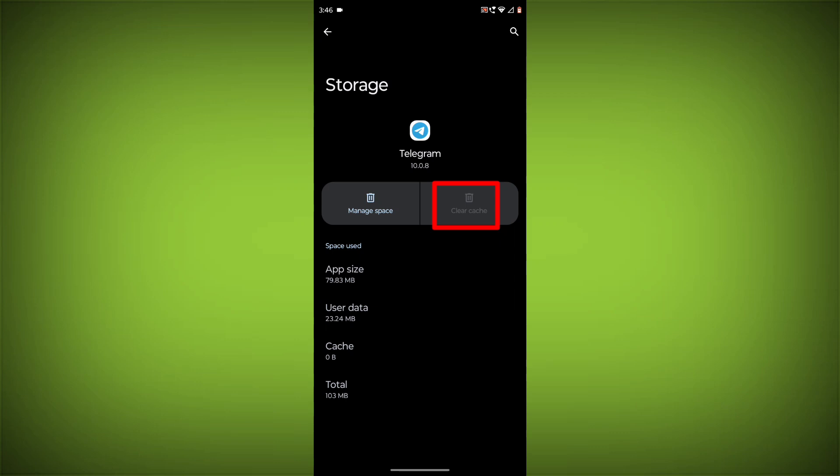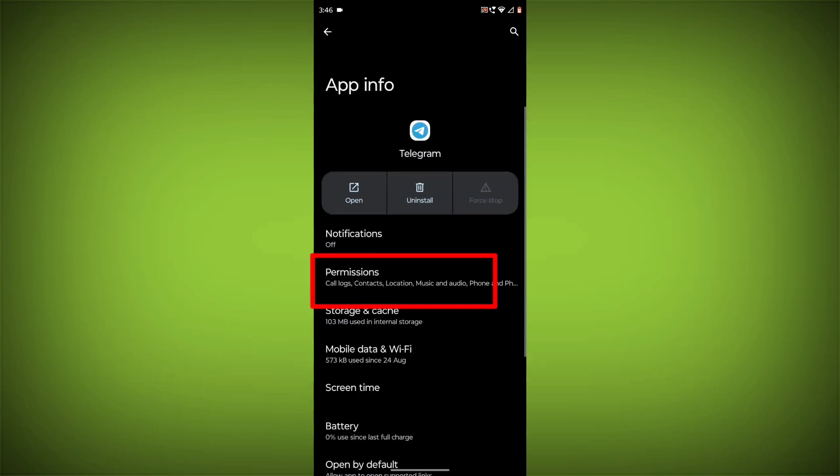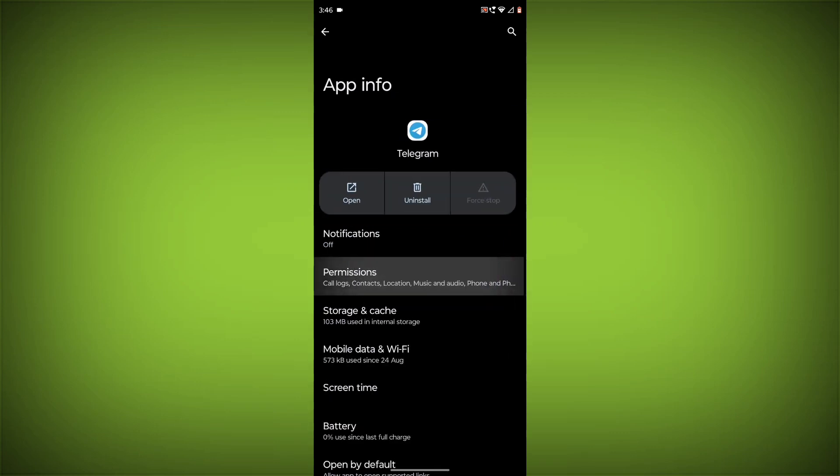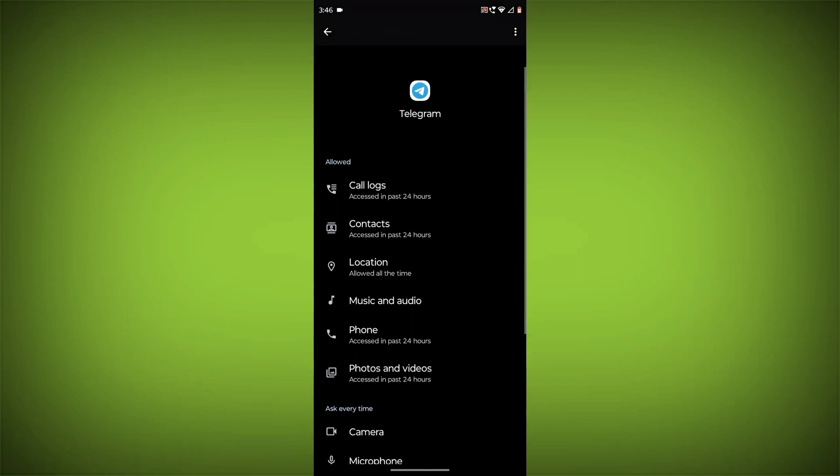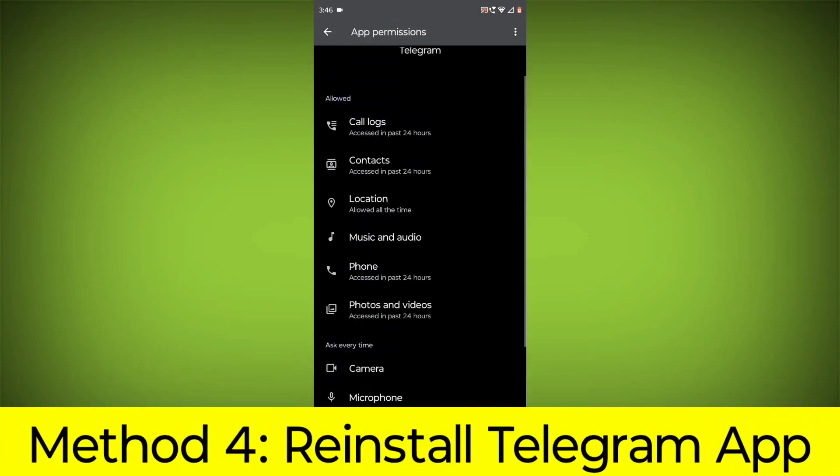Then go back, click on permissions, and allow all permissions.